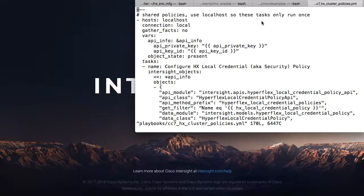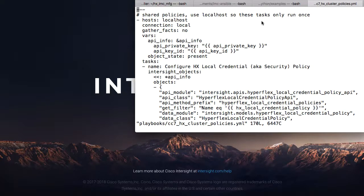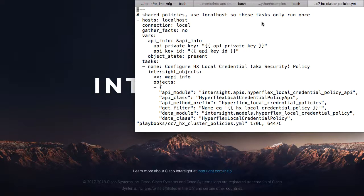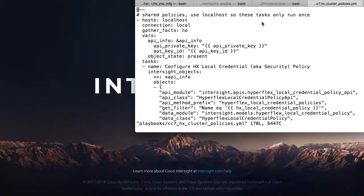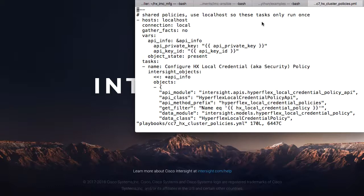I'll start with a quick look at one of the playbooks to do HyperFlex policy creation. I won't spend too much time going through this file. More information on specifics in the file and how Ansible and the Python SDK are used for deployment are available on github.com.